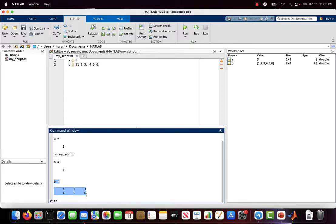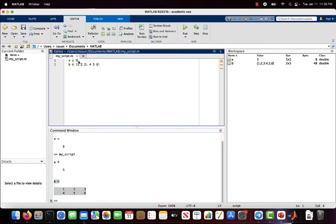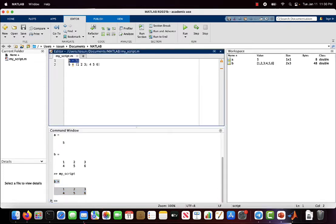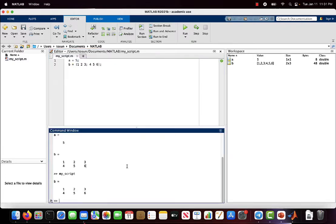Why do I see these values? Because I didn't use a semicolon at the end of the lines. If I use a semicolon at the end of the lines and rerun my script, I don't see the value of a — I see only b. Why? Because at the end of the first line I used a semicolon. The semicolon prevents the echoing of the output. And if I use a semicolon on the b line too and run my script again, I don't see anything.